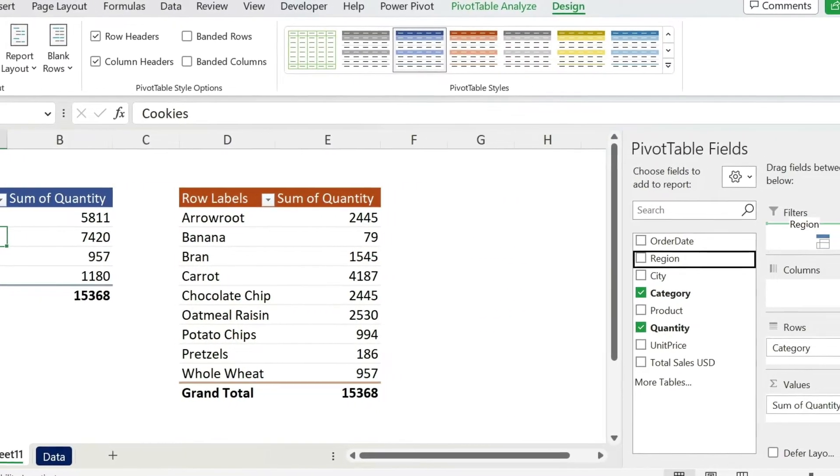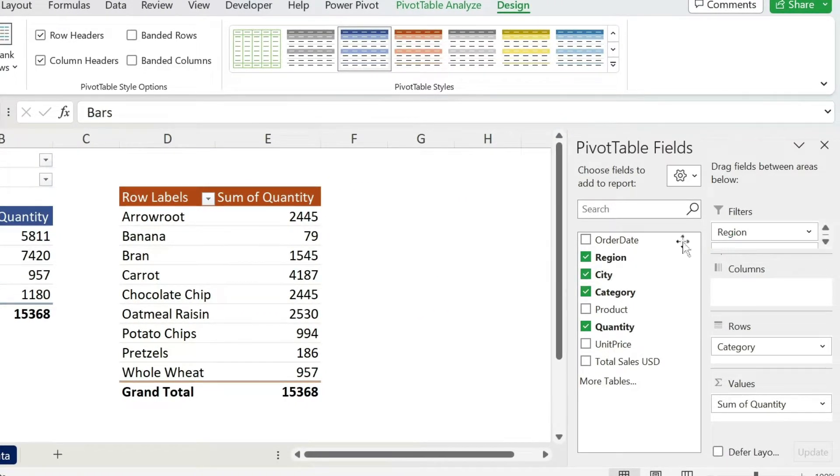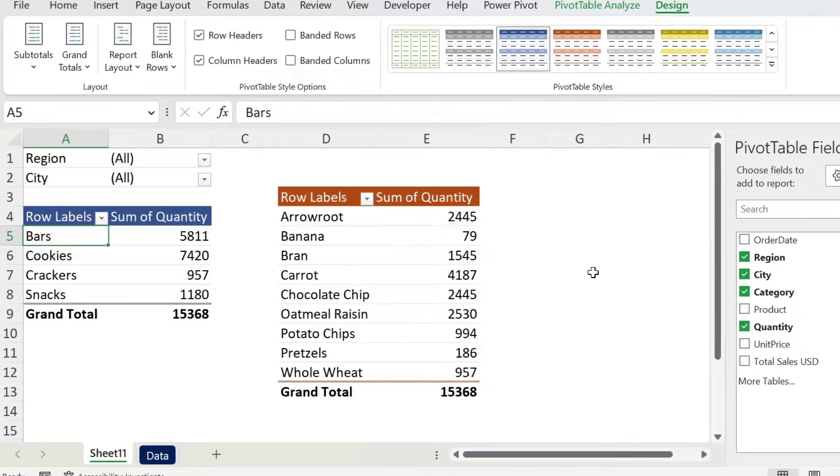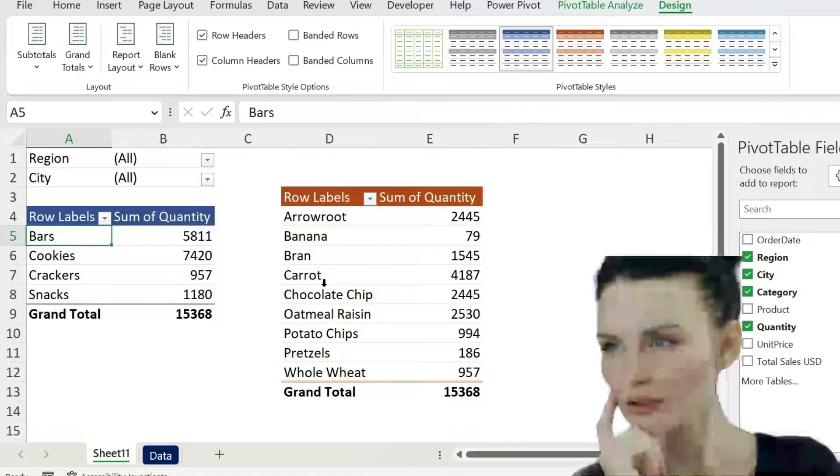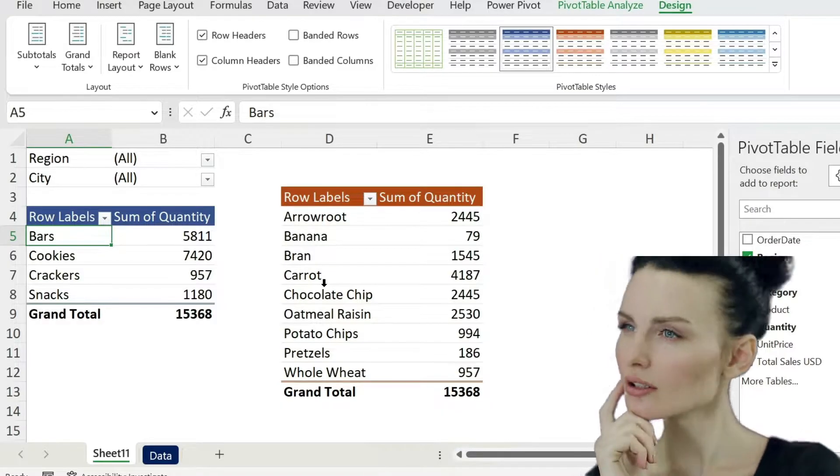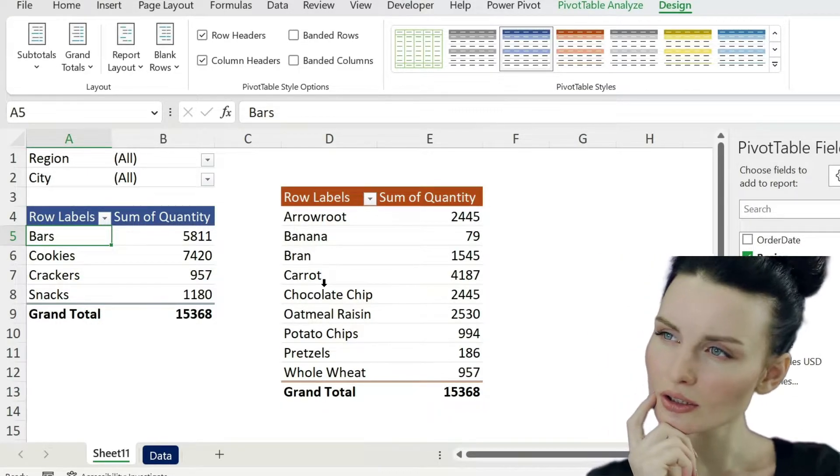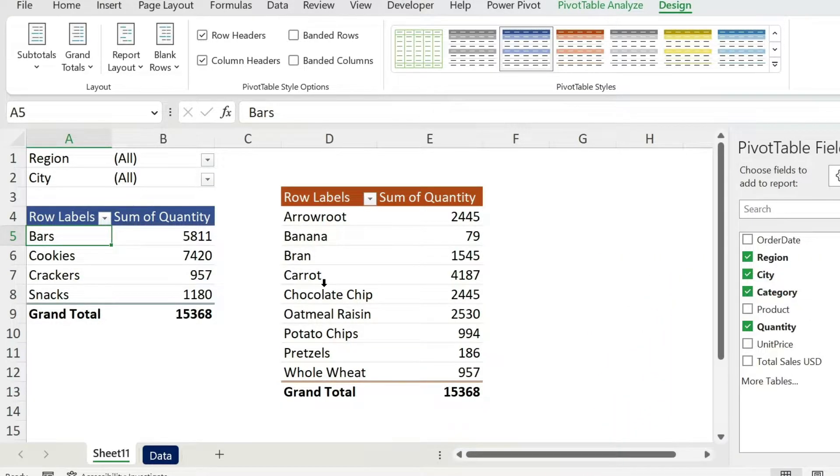Let's add our filters, so we're going to put the region first and then the city. Now that we have this, we need those two filters to work on this table. What is the secret? I'm going to show it to you step by step.